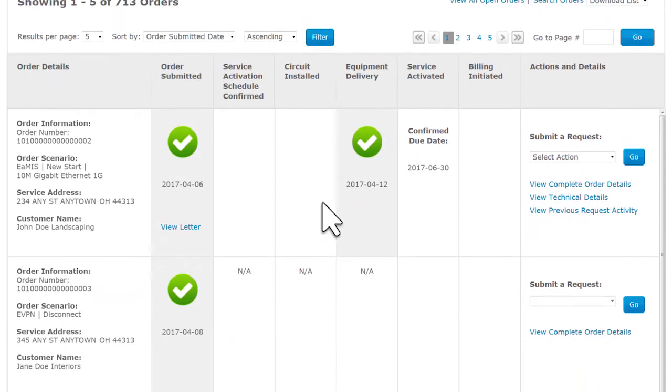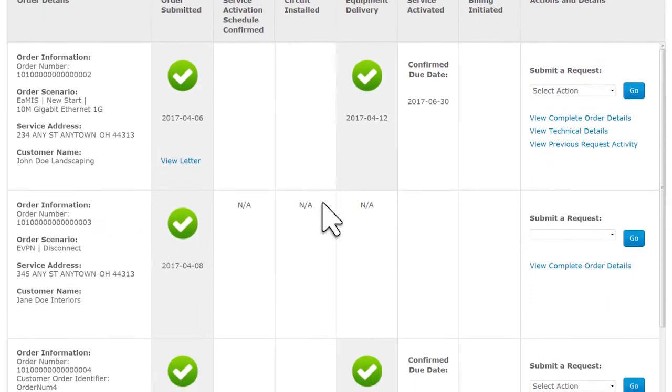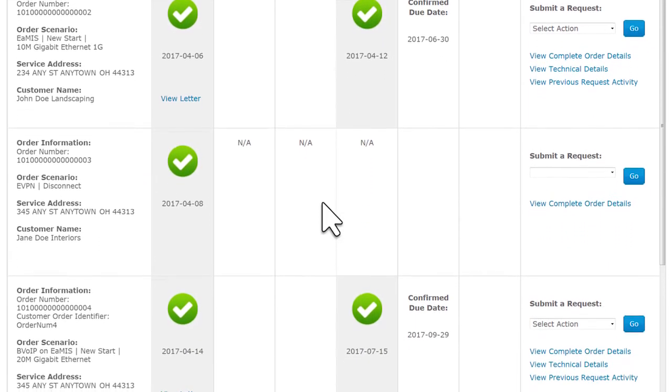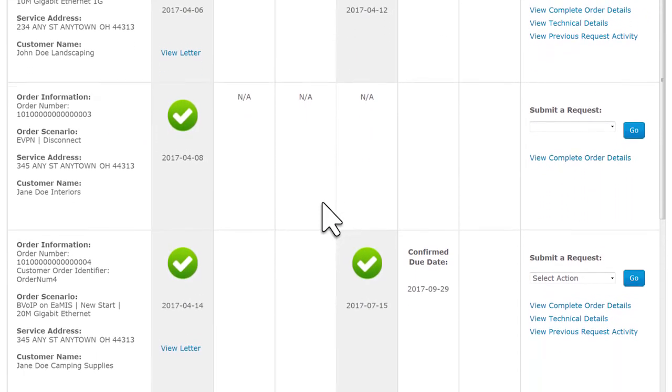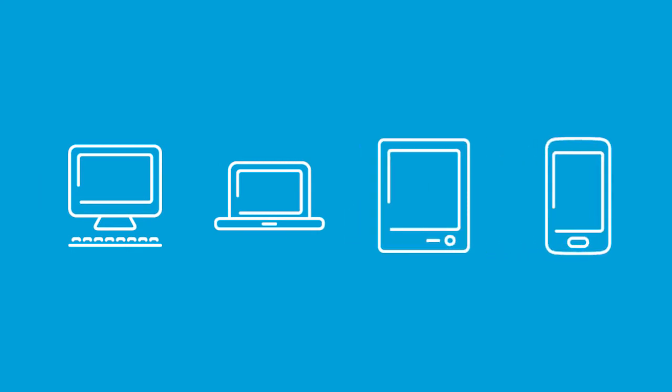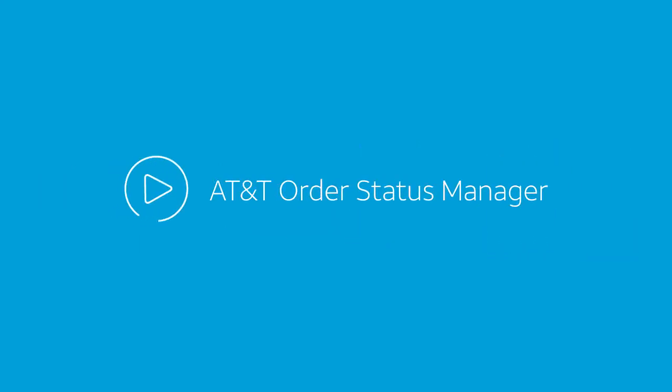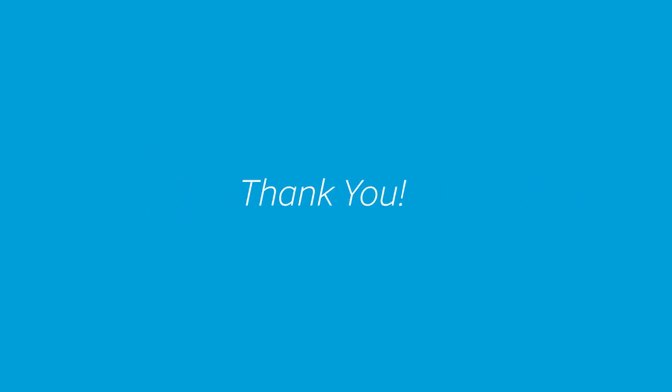For more information, including how to use AT&T Order Status Manager and how to check the order status from your PC, laptop, tablet, or smartphone, watch the AT&T Order Status Manager video. Thank you for learning more about AT&T Order Status Manager, and thank you for choosing AT&T.